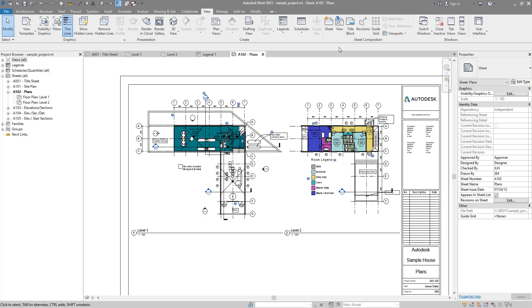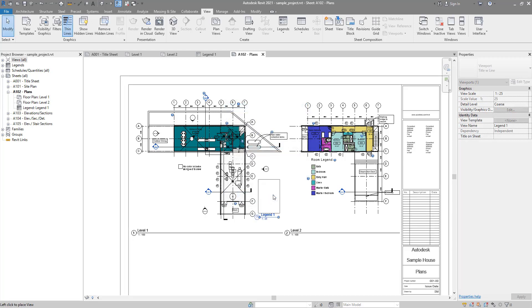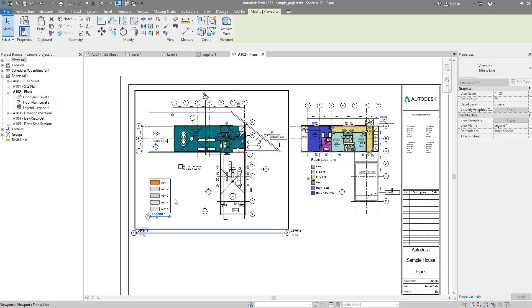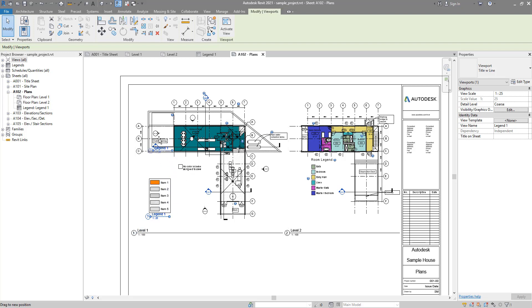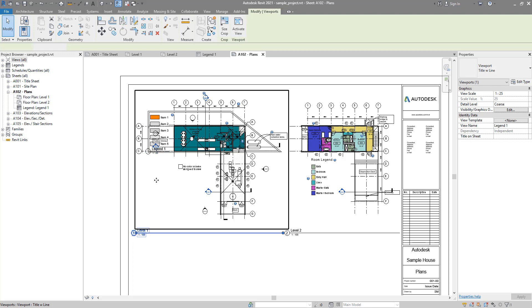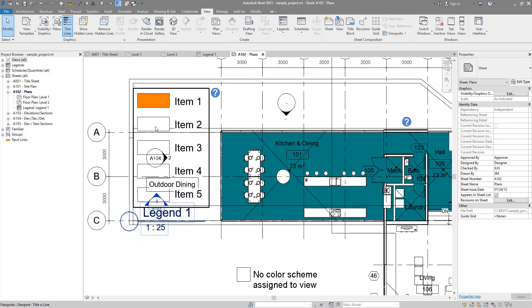And then bring it back from views, legend 1, add to sheet. And then place it anywhere. Now, if I try to do the same like before, if I try and bring it over there, you can see it staying on top.